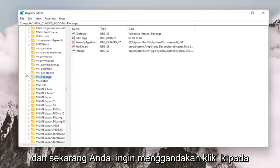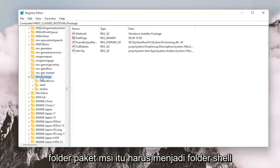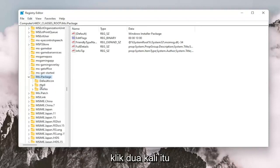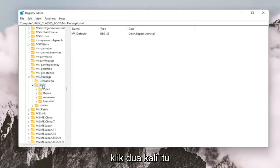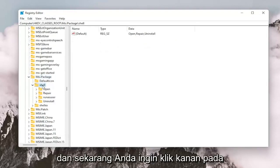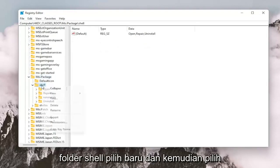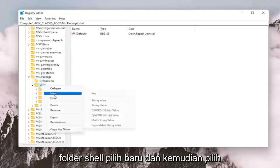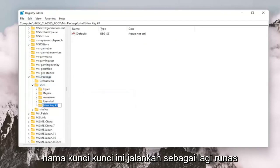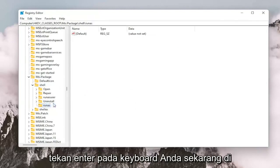And now you want to double click on the MSI.PACKAGE folder. There should be a shell folder. Double click on that. And now you want to right click on the shell folder. Select New and then select Key. Name this key RunAs, R-U-N-A-S. Hit Enter on your keyboard.